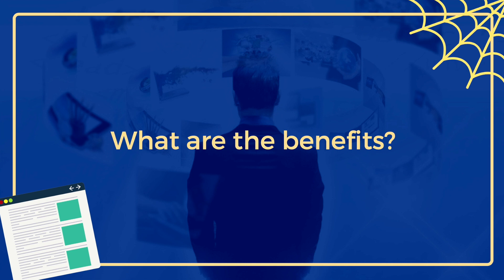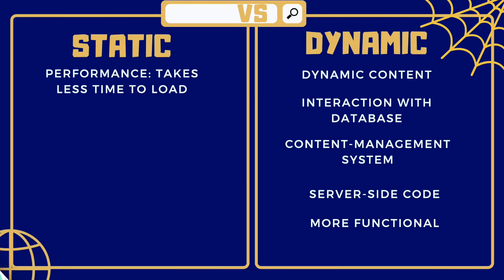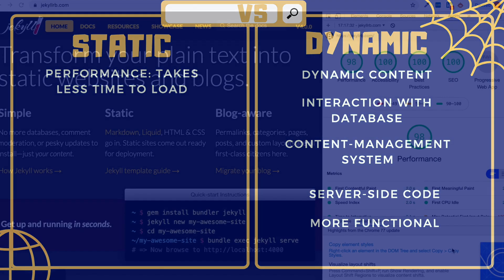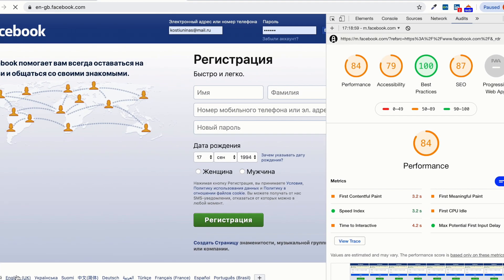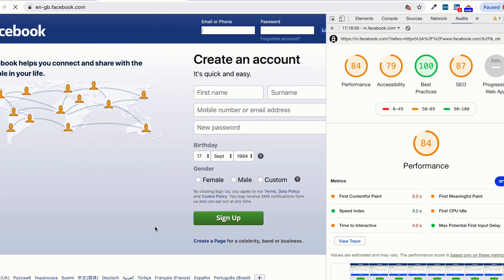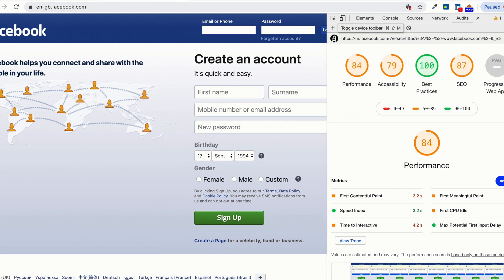But are there any benefits of static websites? First of all, they take less time to load because they contain only markup content, and page speed is an important factor in terms of performance. Dynamic websites need some time to process the request on the server and render information to the user.